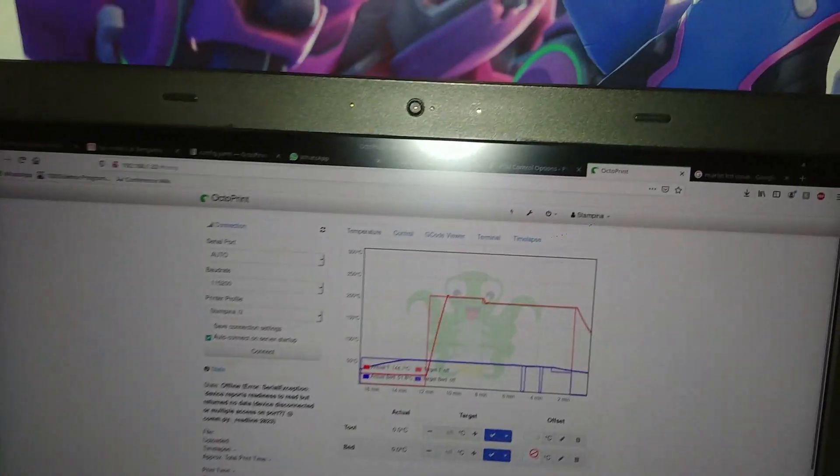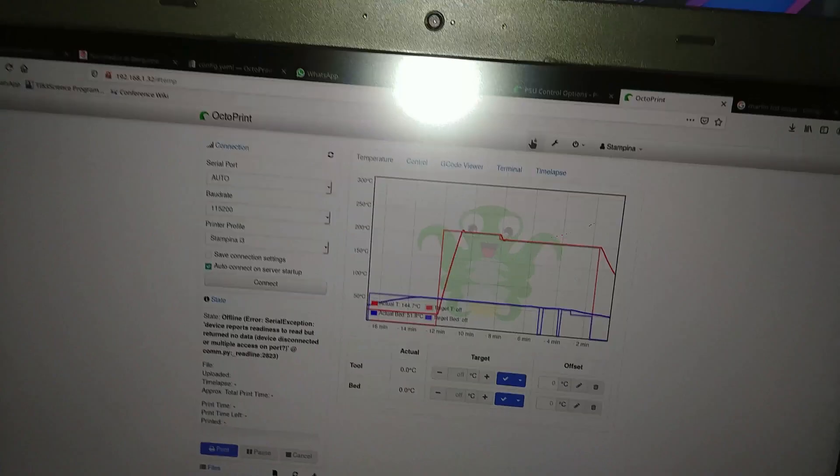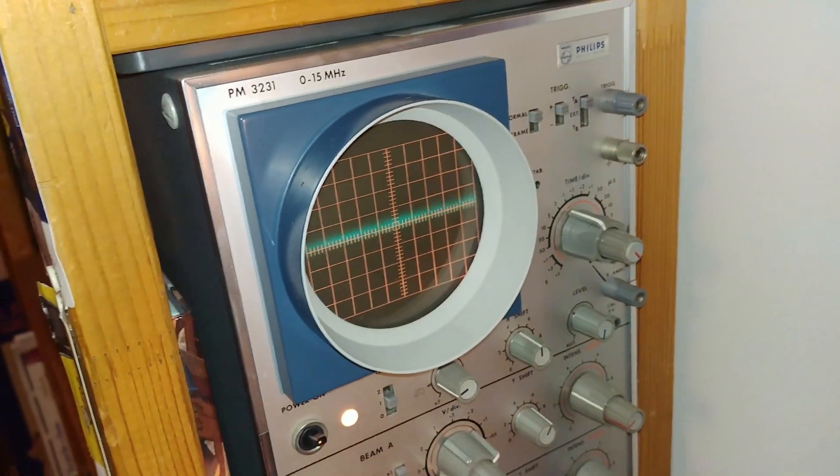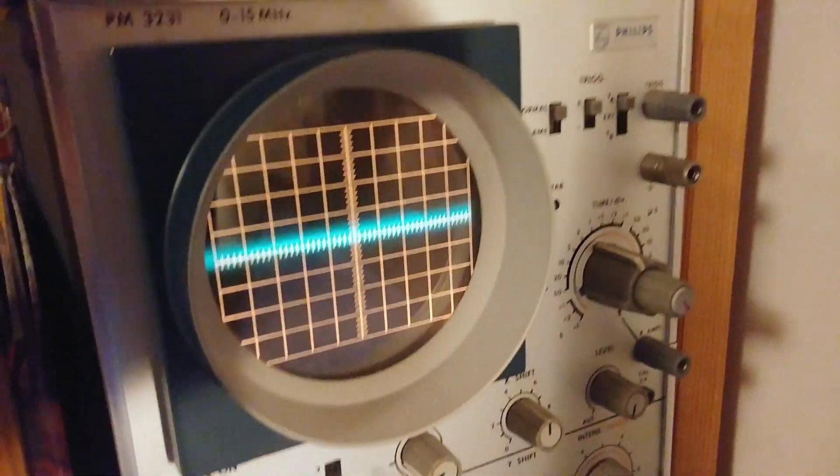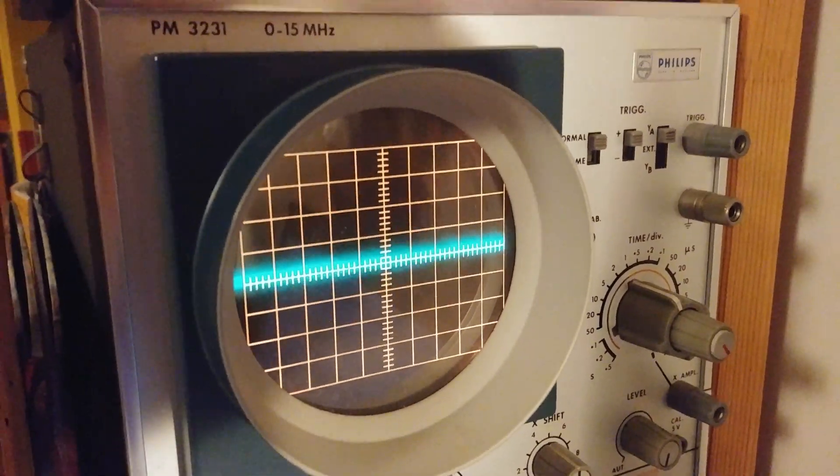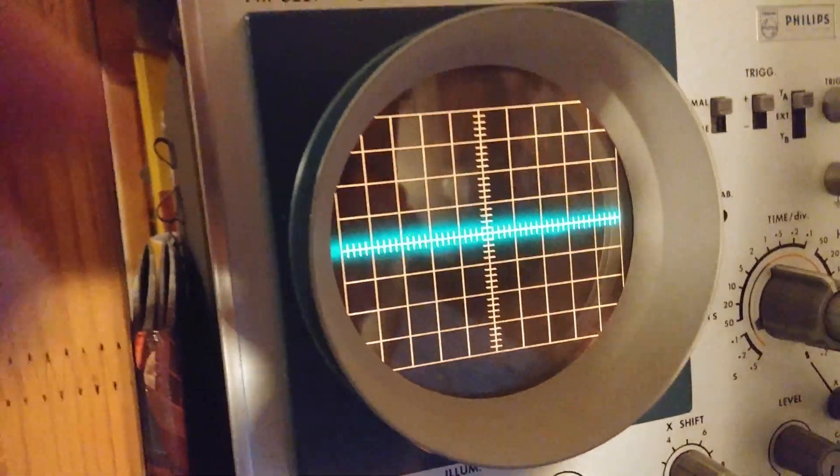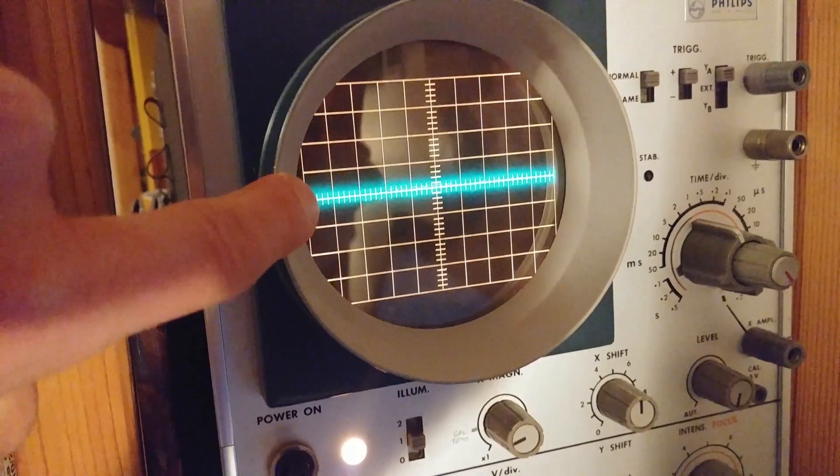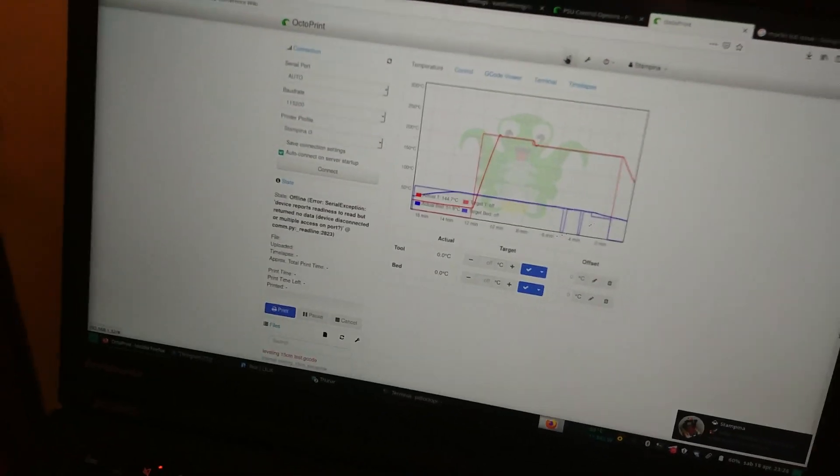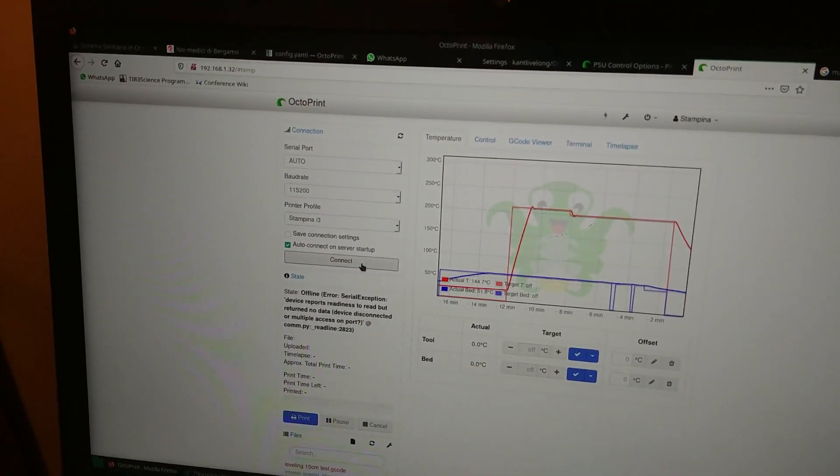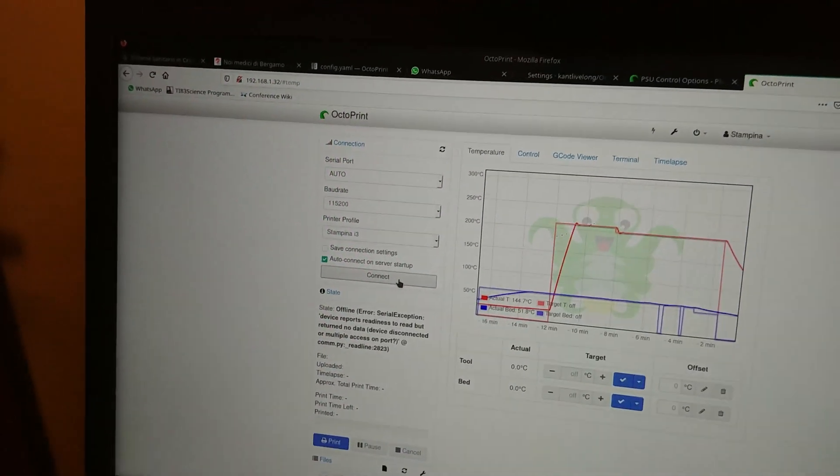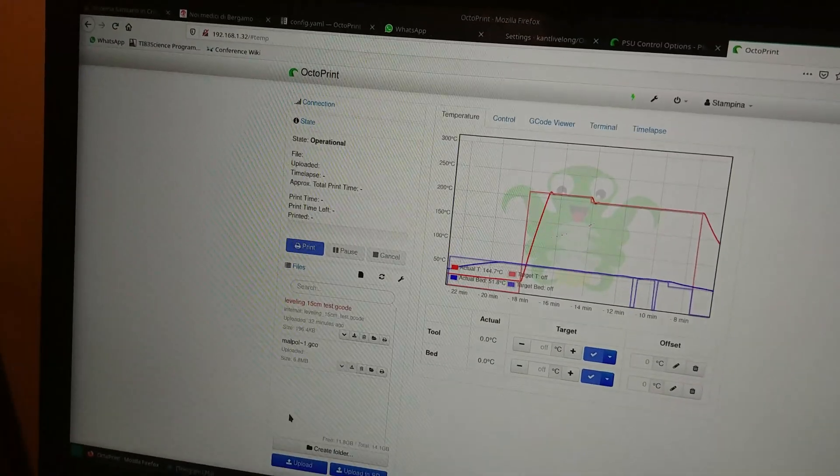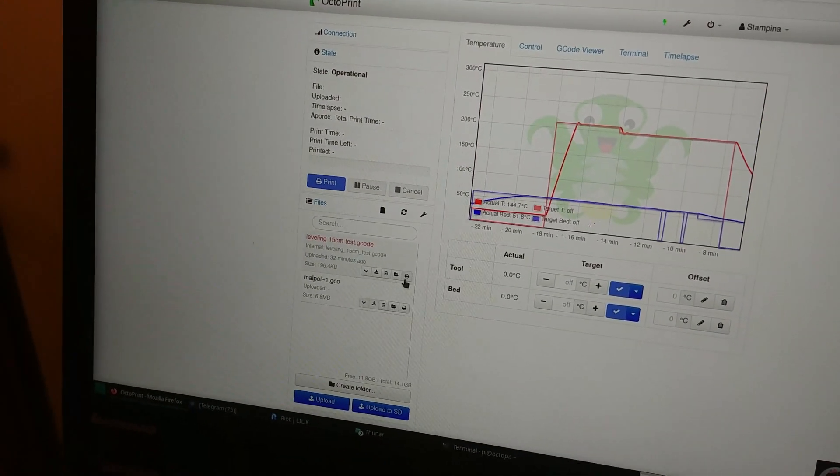And let's turn on the power supply again. And right off we can see that the noise coming out of the power supply is about 100 millivolts peak to peak. And that's when it's not doing anything at all. We're going to connect to the printer. Once again, here in Octoprint. And try to print the same file.